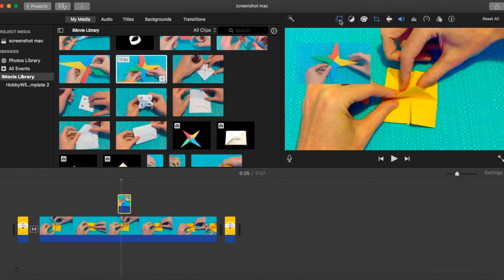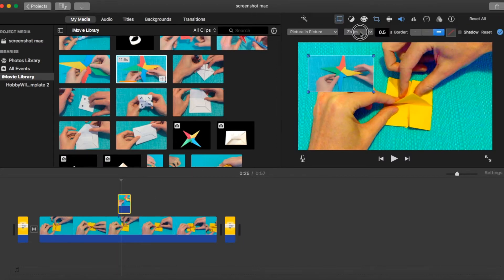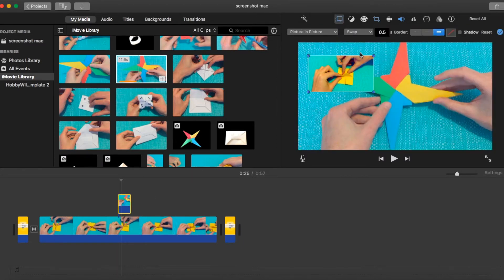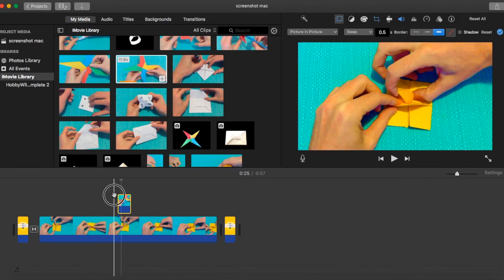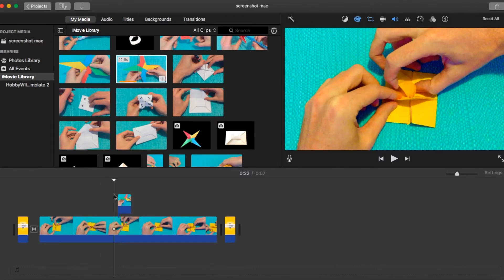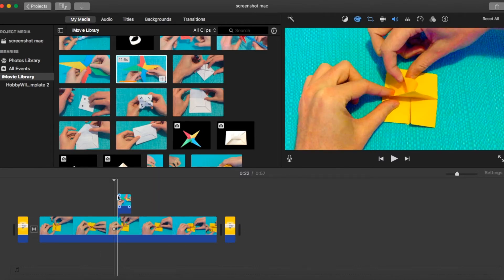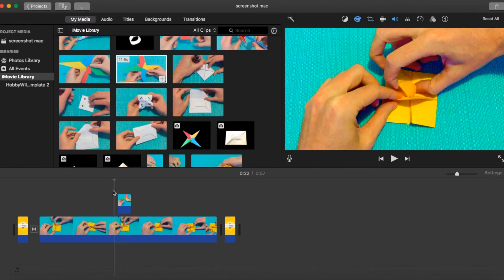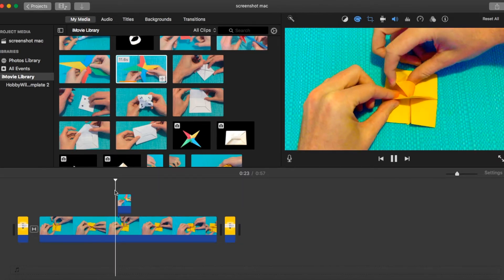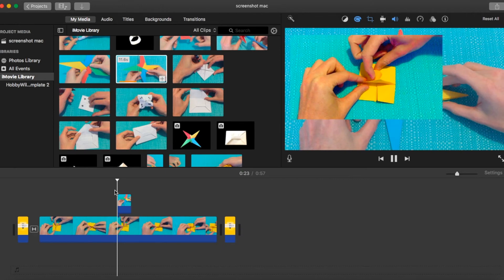And finally, the swap option. This is where your overlaid video, the one on top, will then take over the screen and once it finishes, the other one will return. It's a bit like a reverse picture in picture, so we'll play that one through.